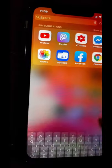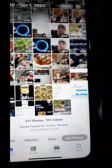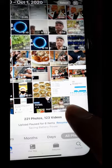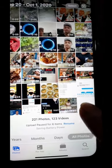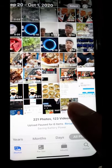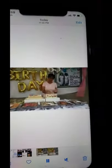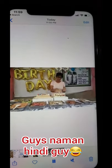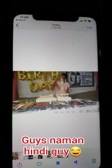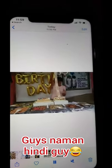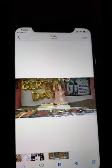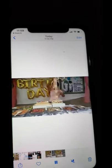Yun na guys, titignan po natin doon sa ating gallery. Labas po natin dito, then punta tayo ng gallery. Yun na nga guys — nakikita nyo yung birthday na dinownload natin. Click natin — yun na nga. Diba ang bilis lang!